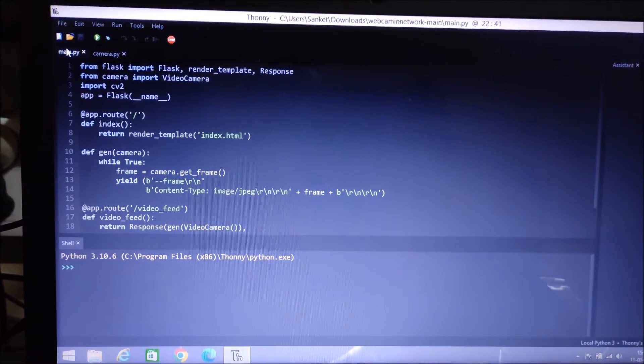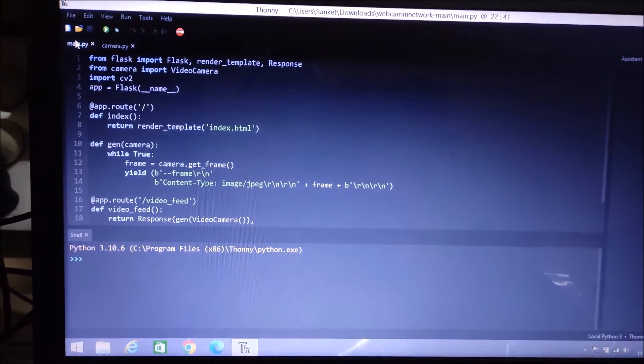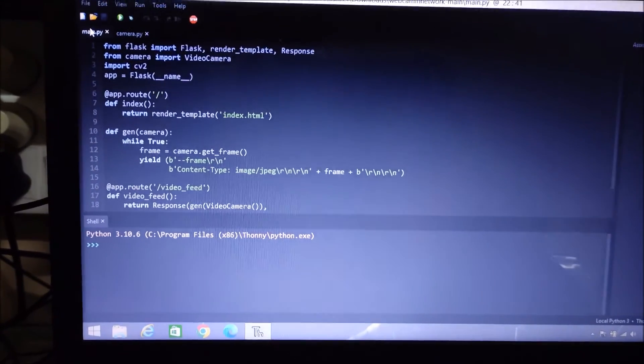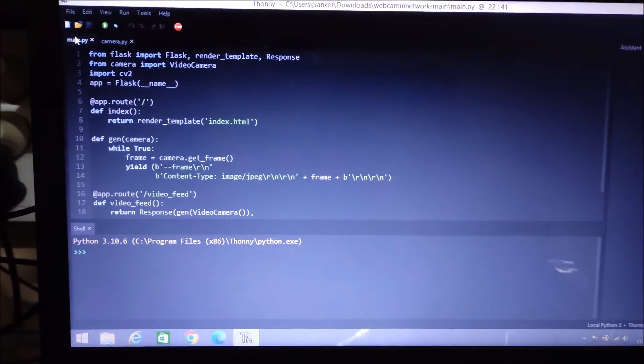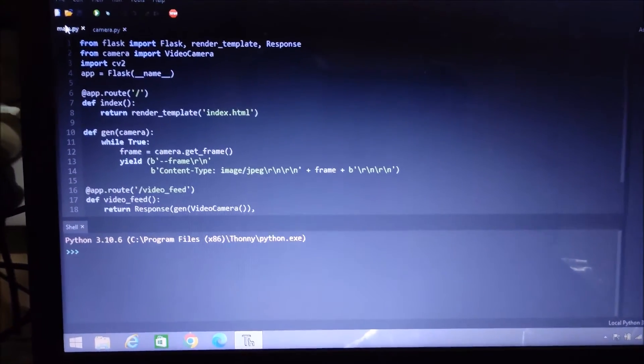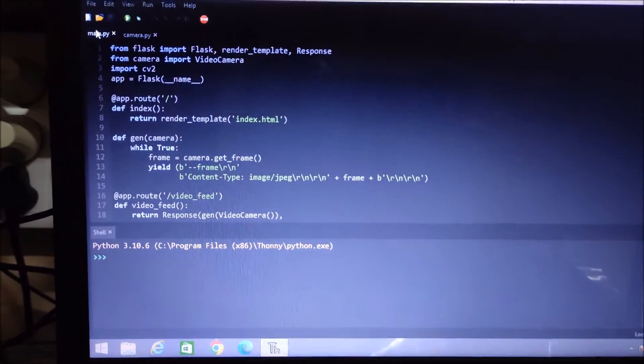Hello friends and welcome to YouTube channel Freedom Tech and Friends. In this session, we are going to see how we can access our USB web camera over a network.